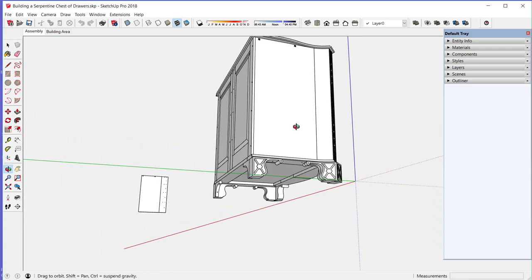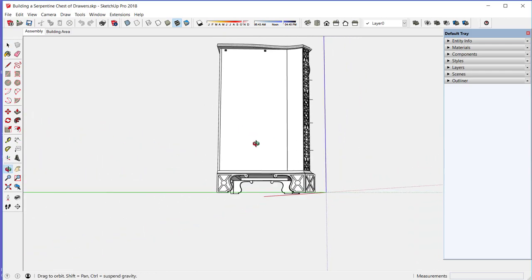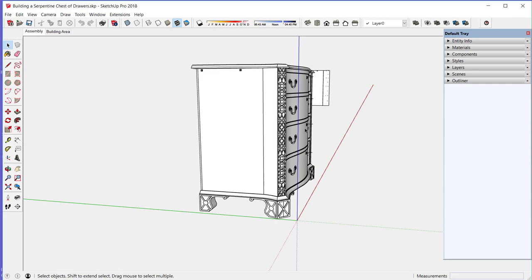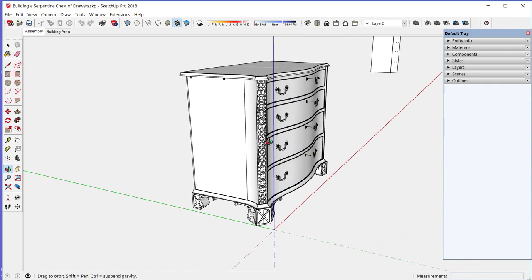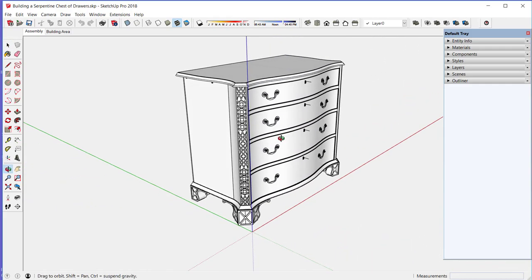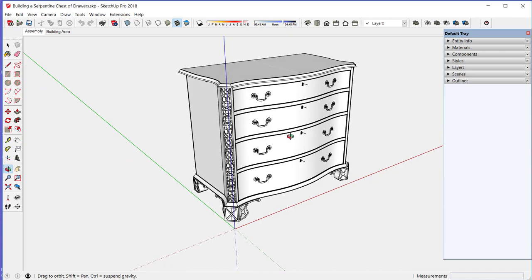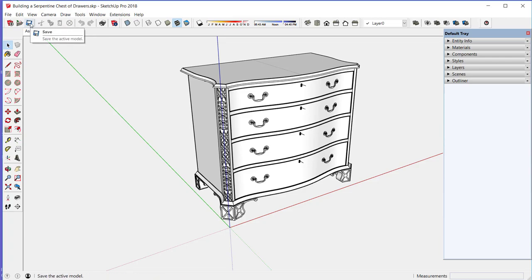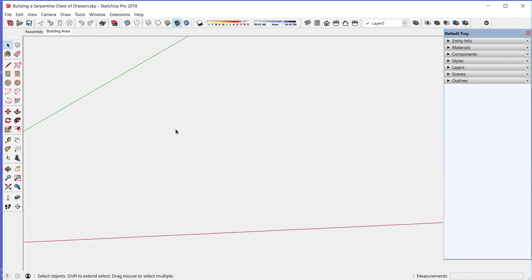It also has these canted corners covered in a fret, and these features are a challenge. I'd like to show you how a piece like this is constructed, and SketchUp provides a unique way to show the process of assembly.